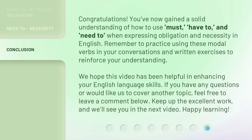You've now gained a solid understanding of how to use 'must,' 'have to,' and 'need to' when expressing obligation and necessity in English. Remember to practice using these modal verbs in your conversations and written exercises to reinforce your understanding. We hope this video has been helpful in enhancing your English language skills. If you have any questions or would like us to cover another topic, feel free to leave a comment below. Keep up the excellent work, and we'll see you in the next video. Happy learning!